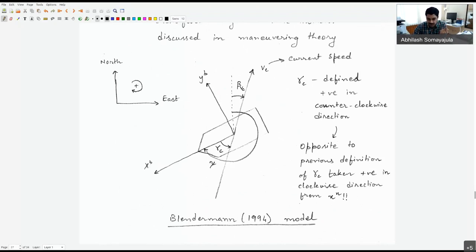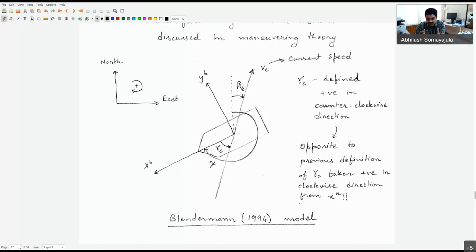We'll modify the current formulation slightly to incorporate this change. Previously, gamma_C was the angle between true north and the current direction. Now we define it as the angle from the ship's longitudinal (x-axis) direction to the direction of the current. This is more easily identifiable and better suited to dynamic positioning, where the vessel's orientation may change during operation.